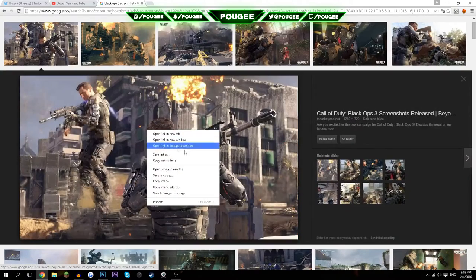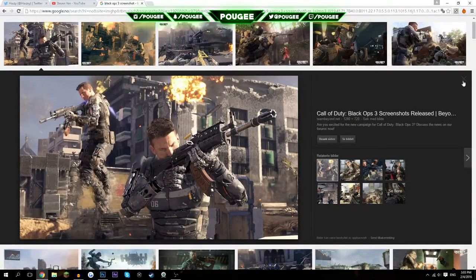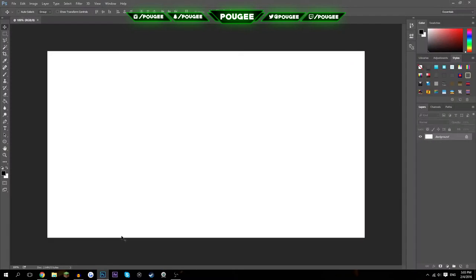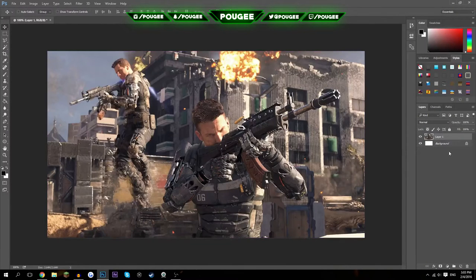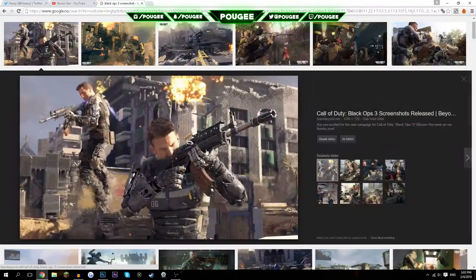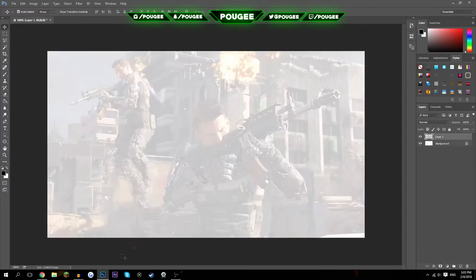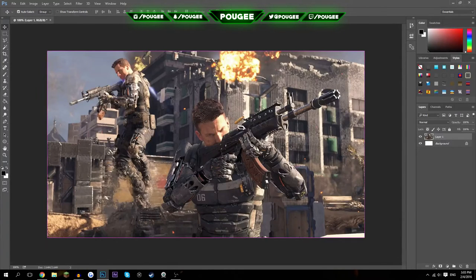We have a Black Ops 3 screenshot — this is actually pretty good because it's 1280 by 720. You're not going to see it too much; it's just going to be a little bit of a background. After you've copied the picture, right-click and copy, then hit Ctrl+V in Photoshop and you should get it. If that doesn't work, just save it and drag it into the document.